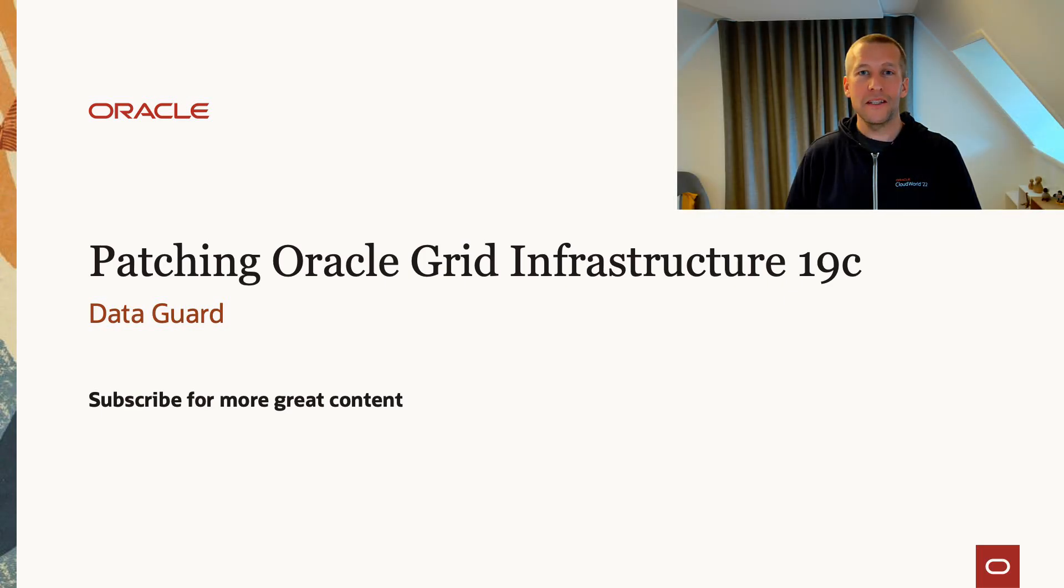Hi, my name is Daniel. Today we will talk about patching Oracle Grid Infrastructure and Data Guard. With me here today I have Ludovico, the product manager for Data Guard. Hi Ludovico. Hi everyone, hi Daniel.